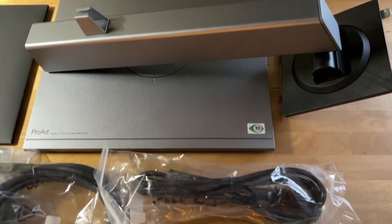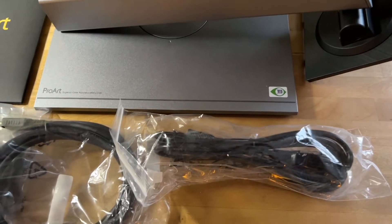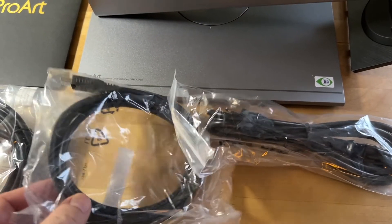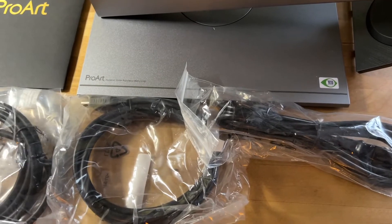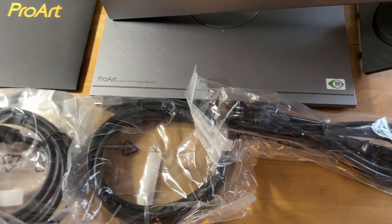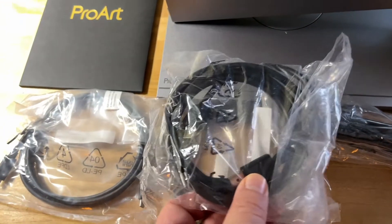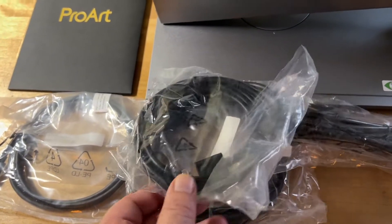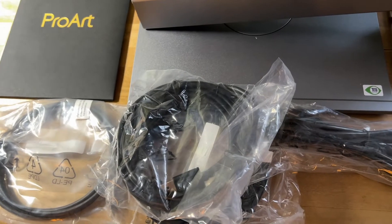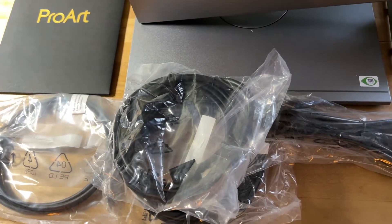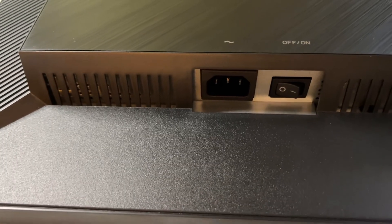In the box is the monitor itself, an adjustable stand, a power cable, and Asus includes three video cables: HDMI, USB-C, and DisplayPort.